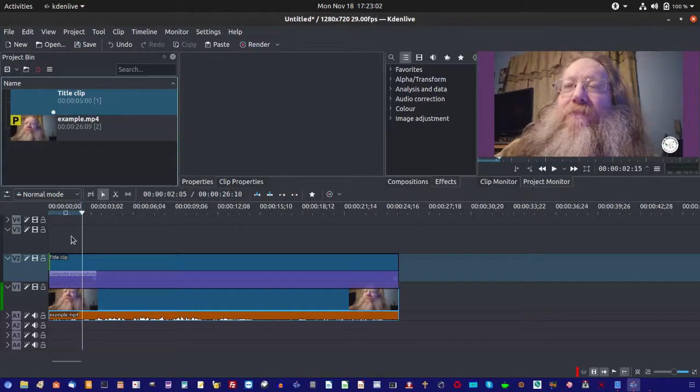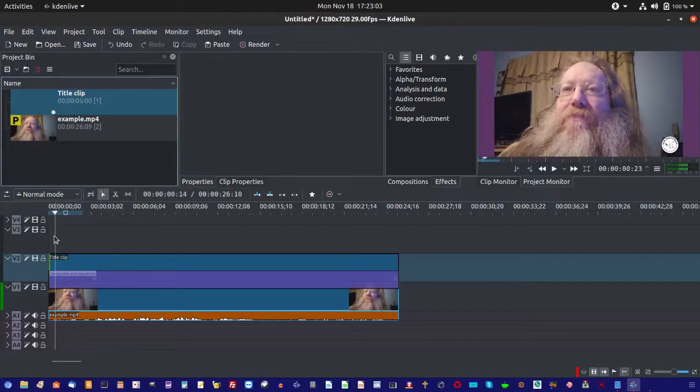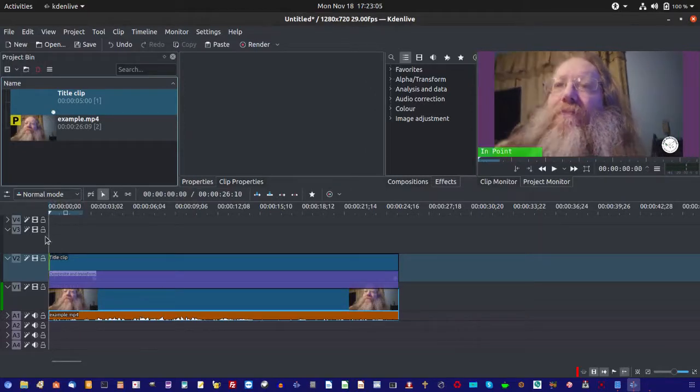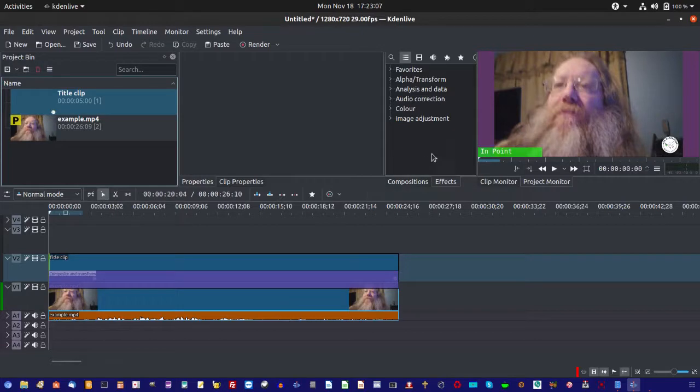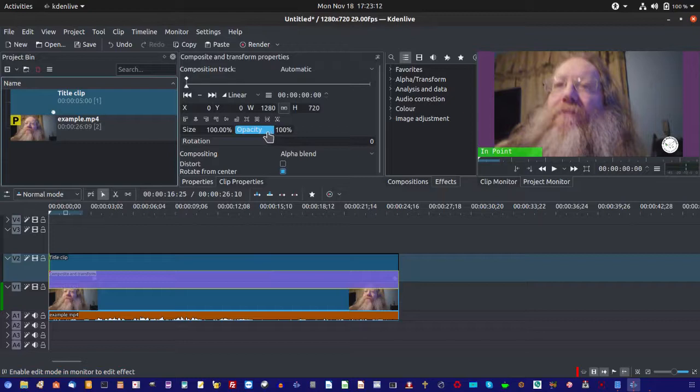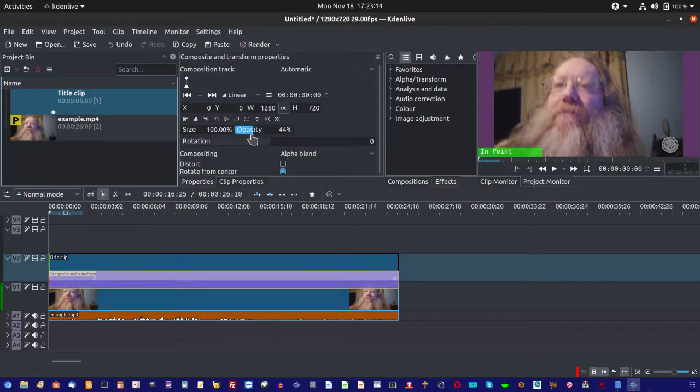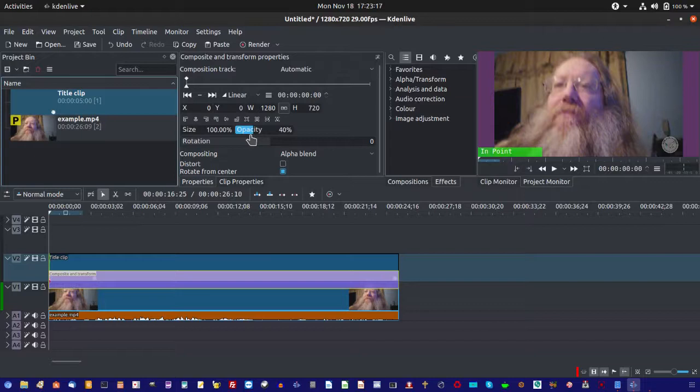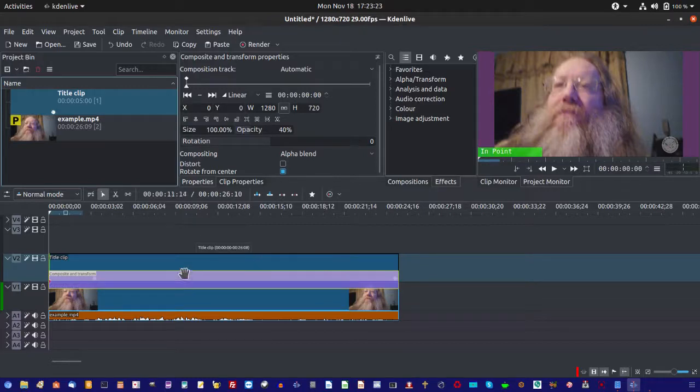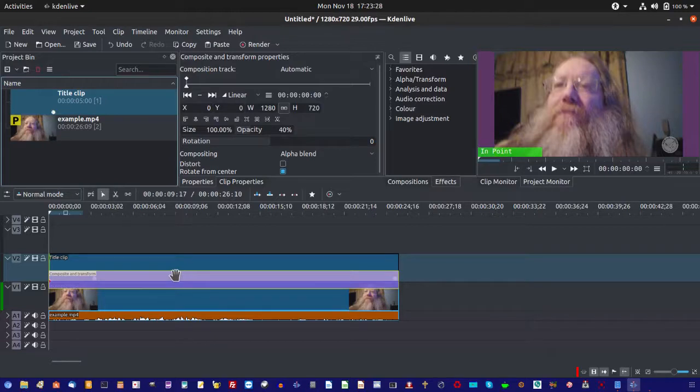Click on your composite and transform here. And bring your pointer all the way to the beginning. And we set our opacity down to like 40%, something like that. Now you see it's faded out pretty good from there. And the way that we have it now, it will stay faded out like that all the way through the video.